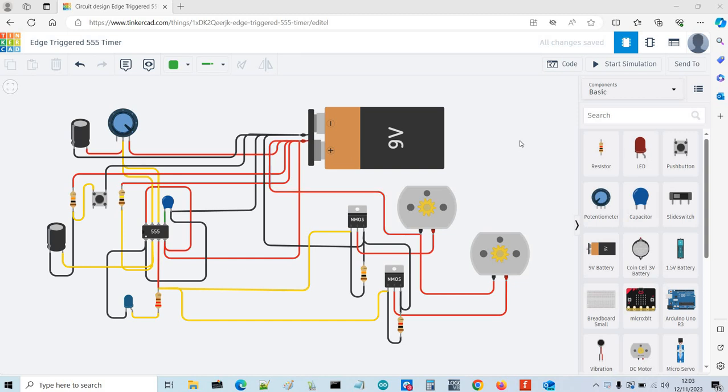Hi, so this is a circuit I've designed using Tinkercad. It's my first time using Tinkercad and I find it pretty easy to use.